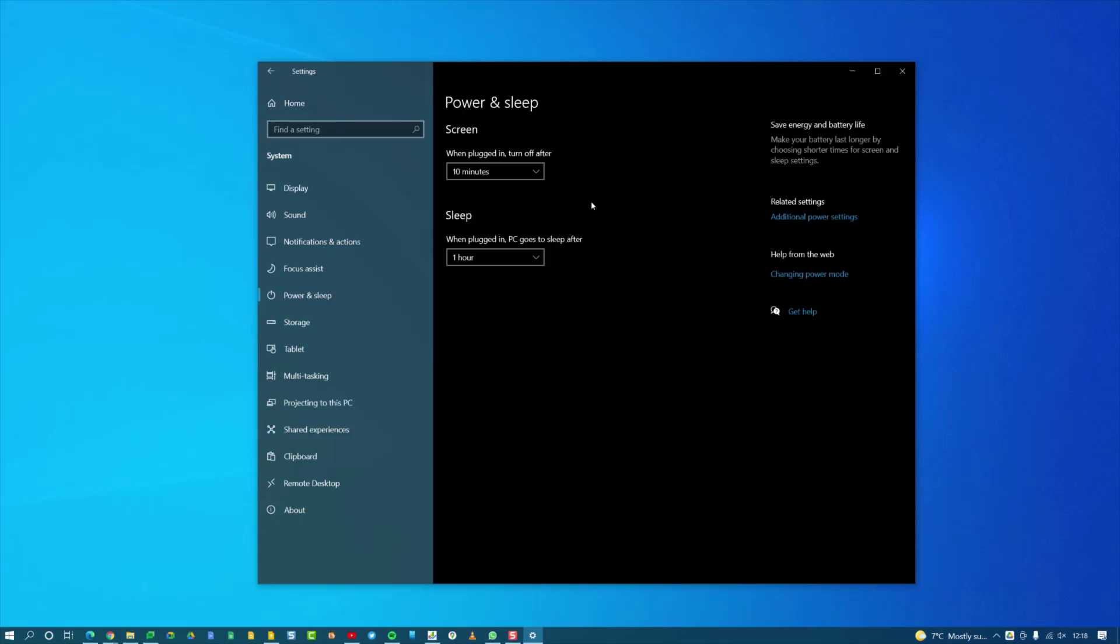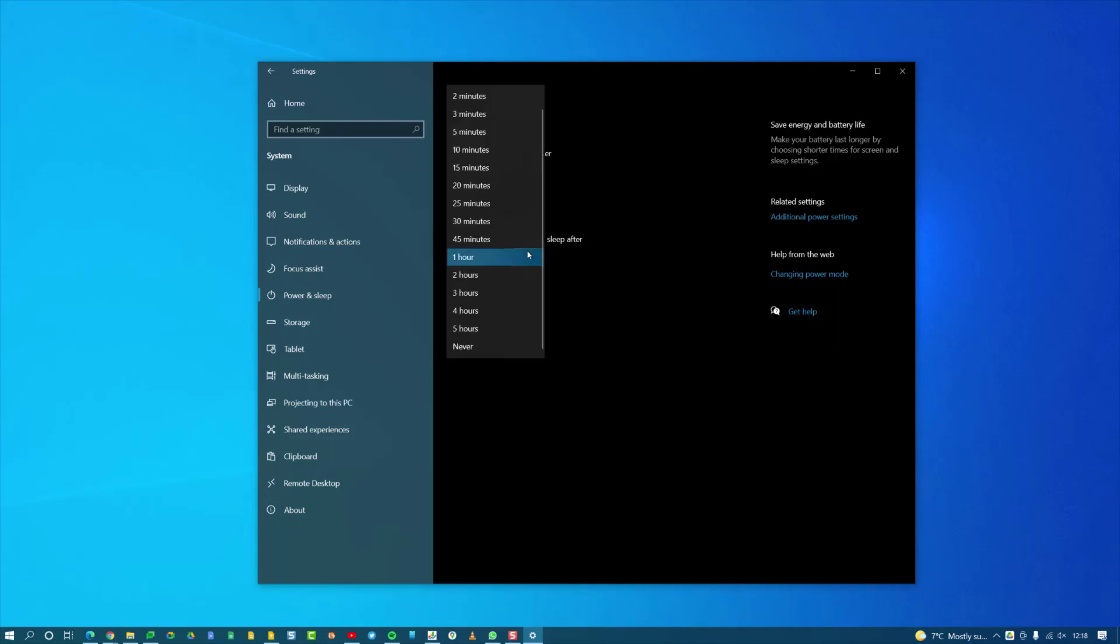I find that handy. If I have it at 25 minutes or anything less, I sometimes find that as I'm coming back to the computer, it's just turning off and I've got to move the mouse and wake it up again. But one hour—I tend to, if I've been away from the computer for one hour, I won't be coming back for a while, so it's better for it to turn off.